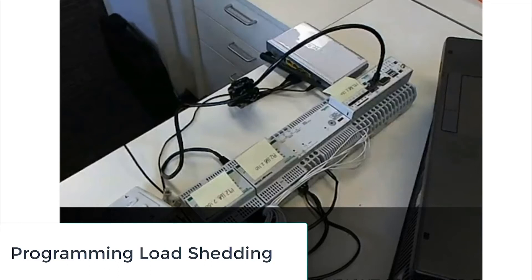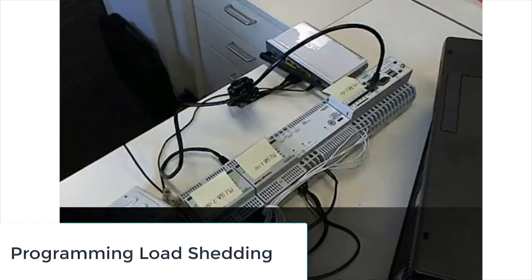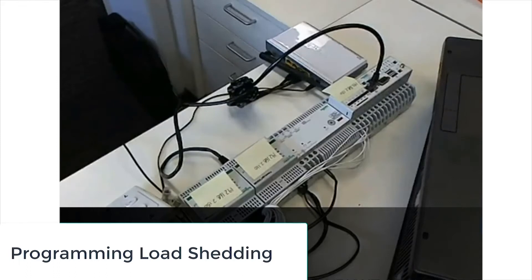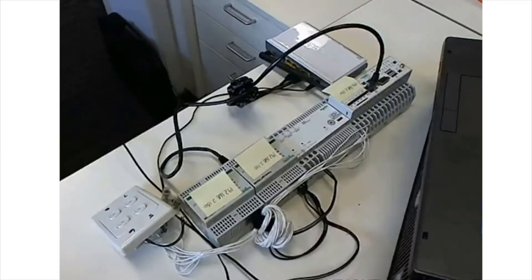Hi, welcome to the Schneider Electric Business Technical Support Team. My name is Phil and I'll be giving you a quick introduction into how to program load shedding within the iREO.